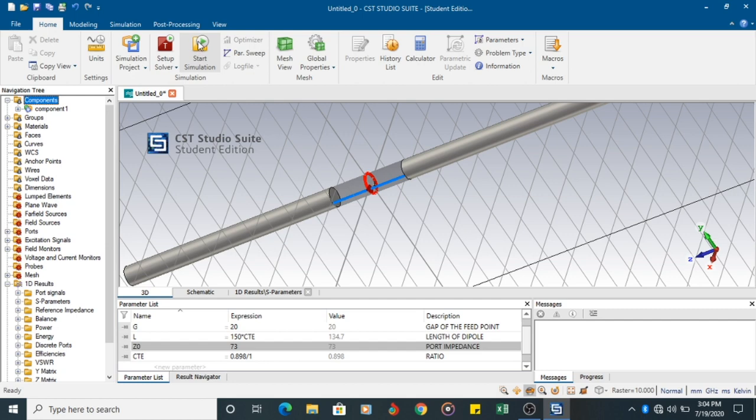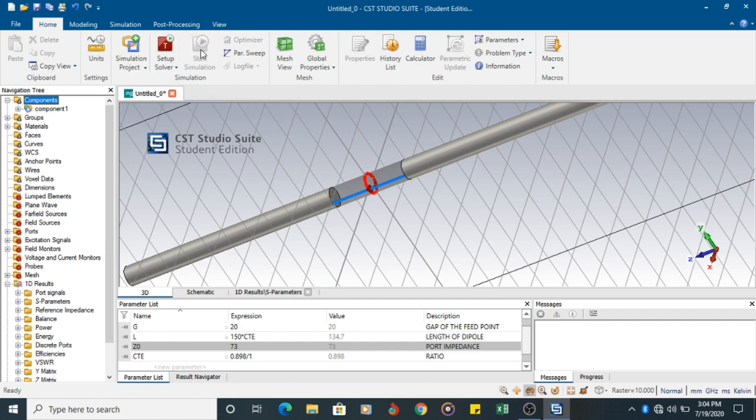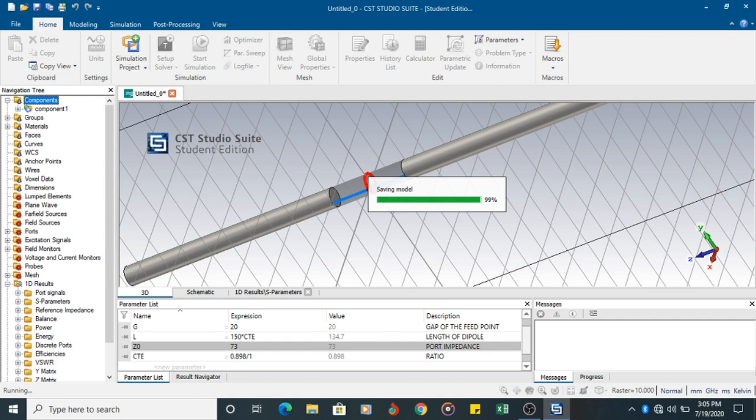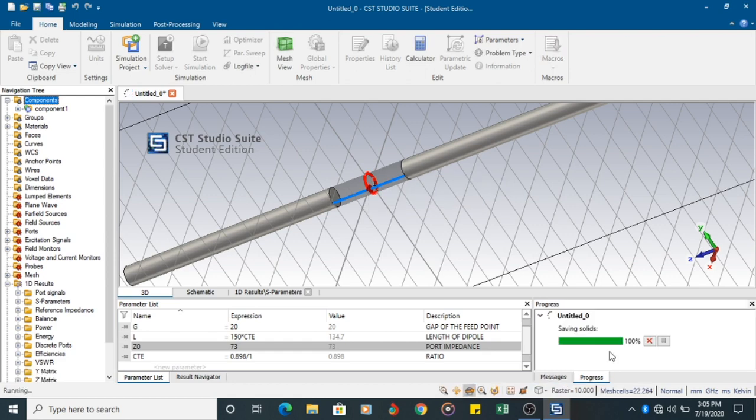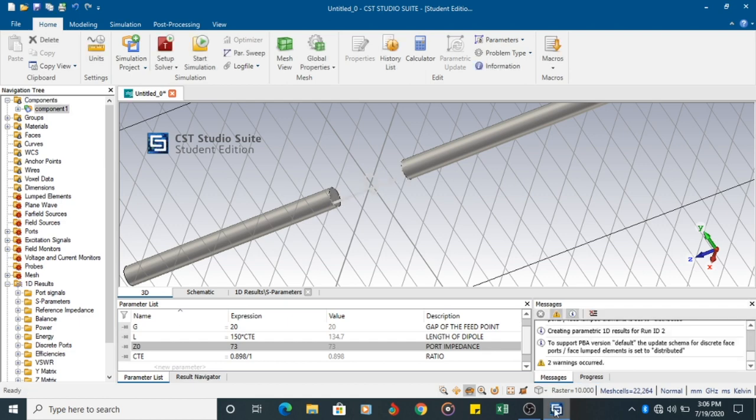So now you click start simulation. Since you have changed the values, click start simulation again. It will calculate the values again. So my values are recalculated.